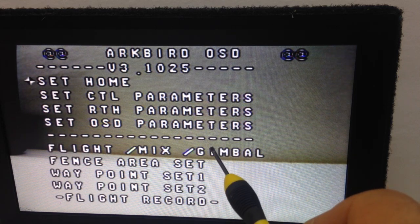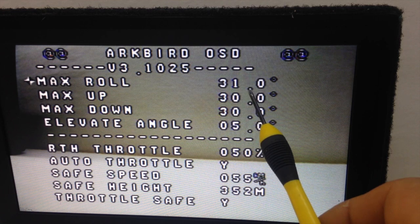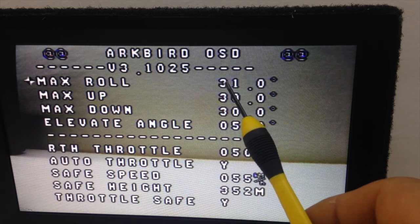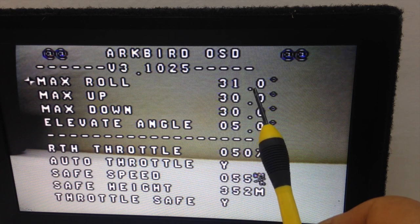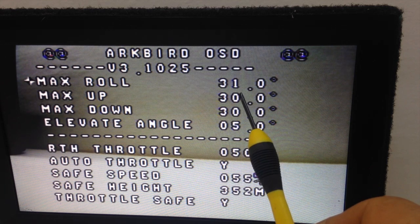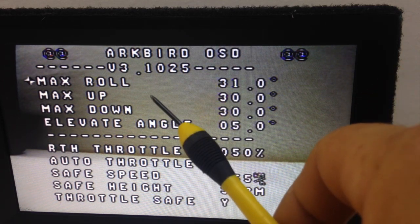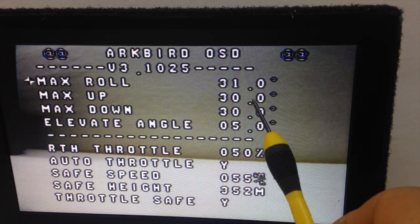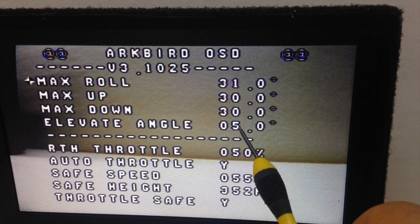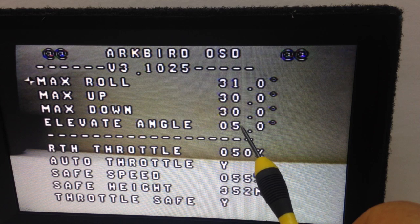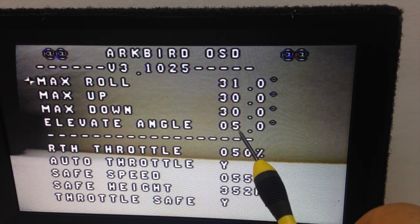Then Set RTH Parameters. Here we adjust the angle of how we want the plane to react when you go RTH. For max roll I put 50 degrees — I found those are the sweet spot for my plane because I don't want the plane to go hard banking. So 30 degrees for me is perfect, and the elevator angle is 5 degrees, meaning that when trying to reach the safe height it doesn't go vertical — it takes a gentle amount of elevator.